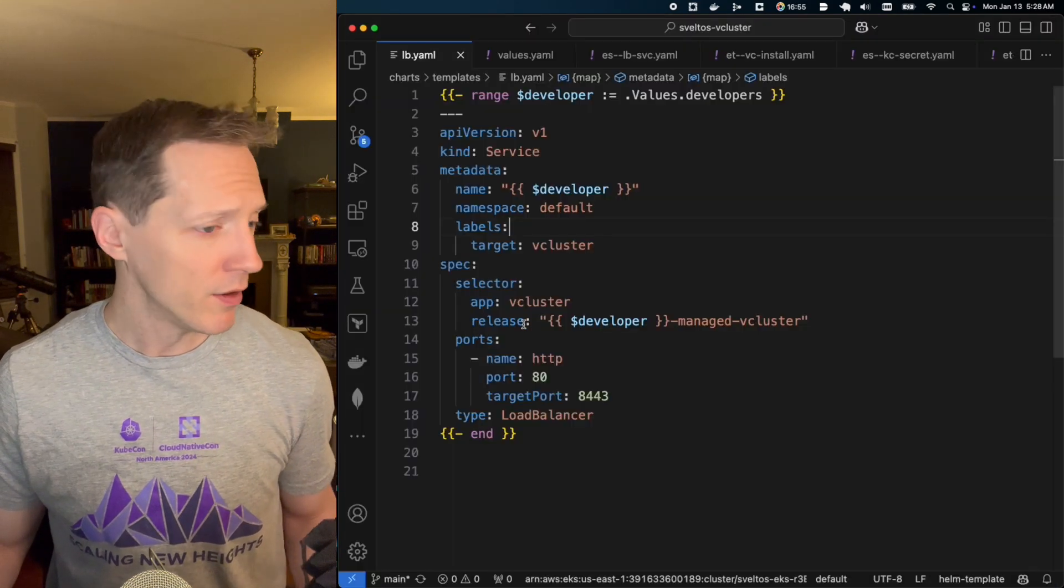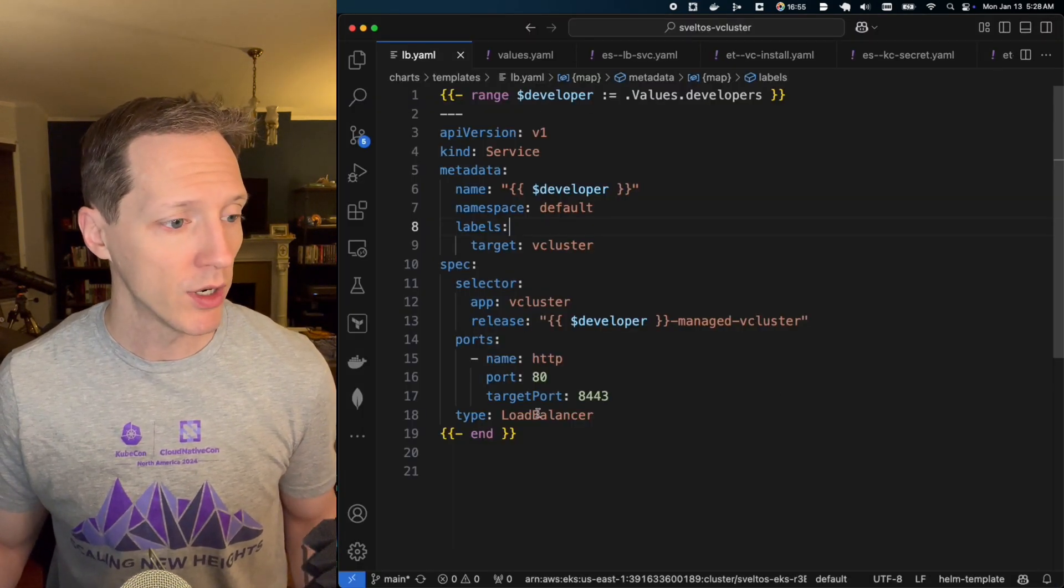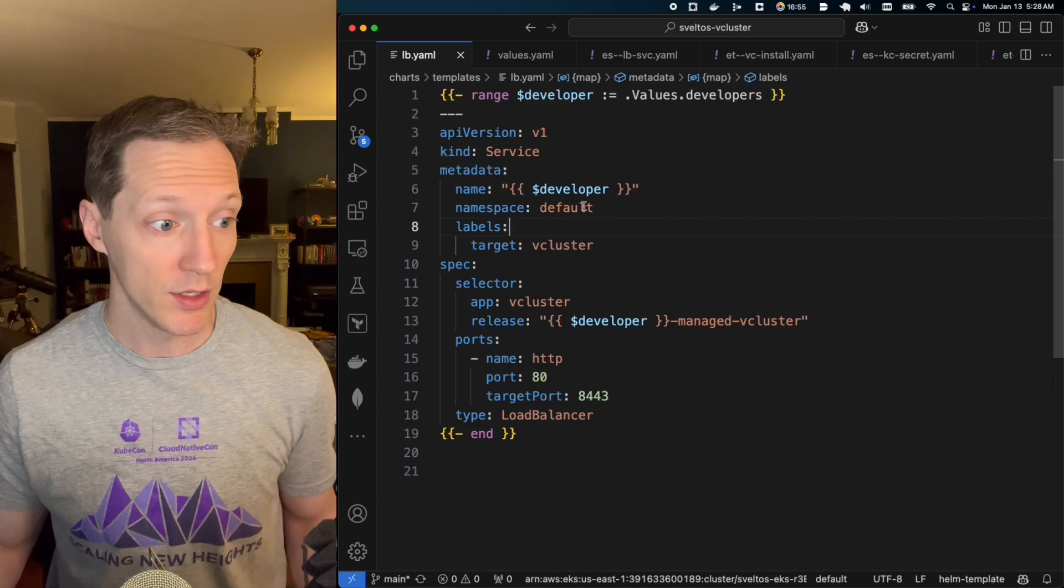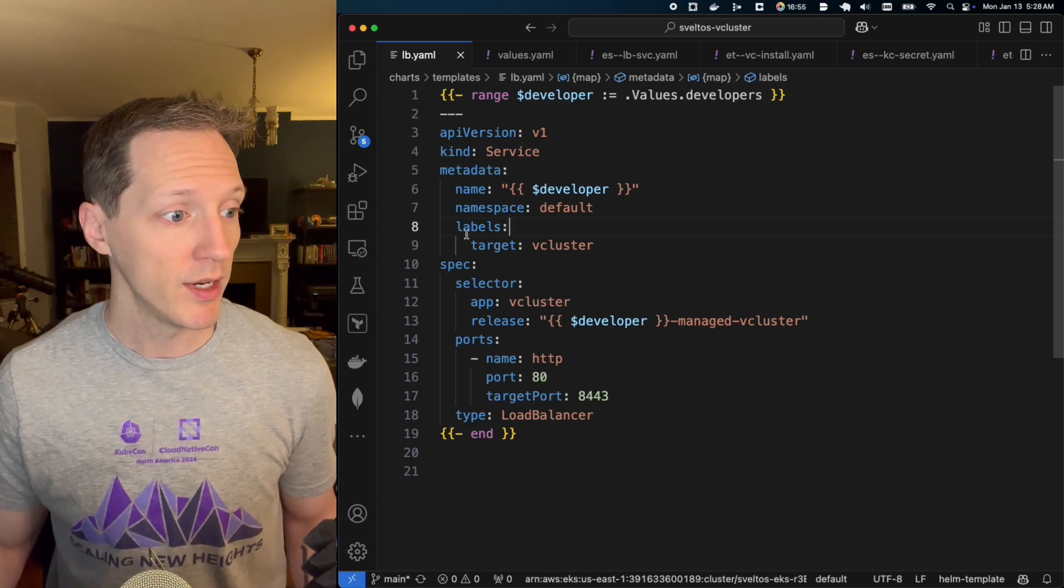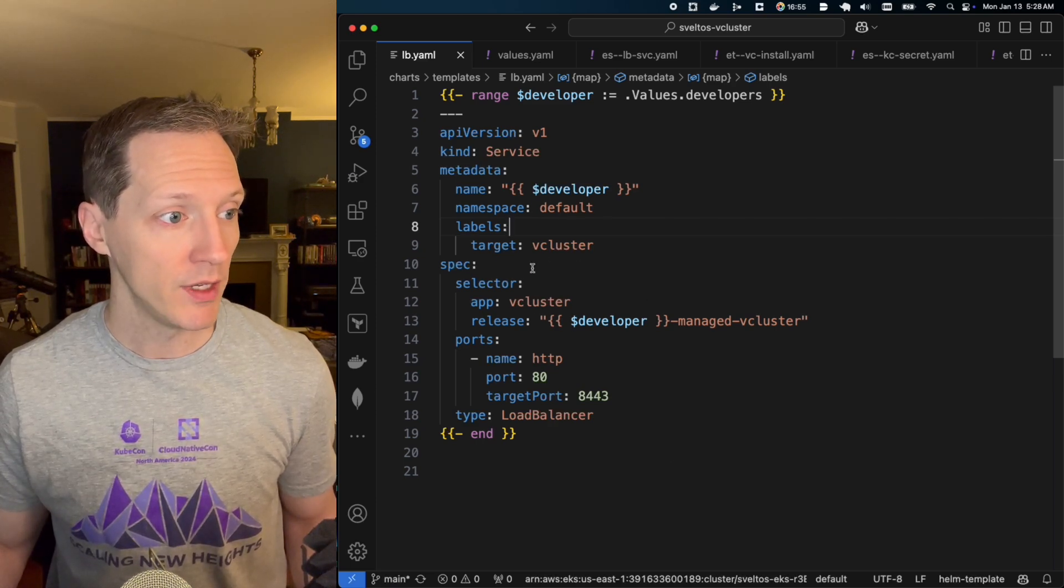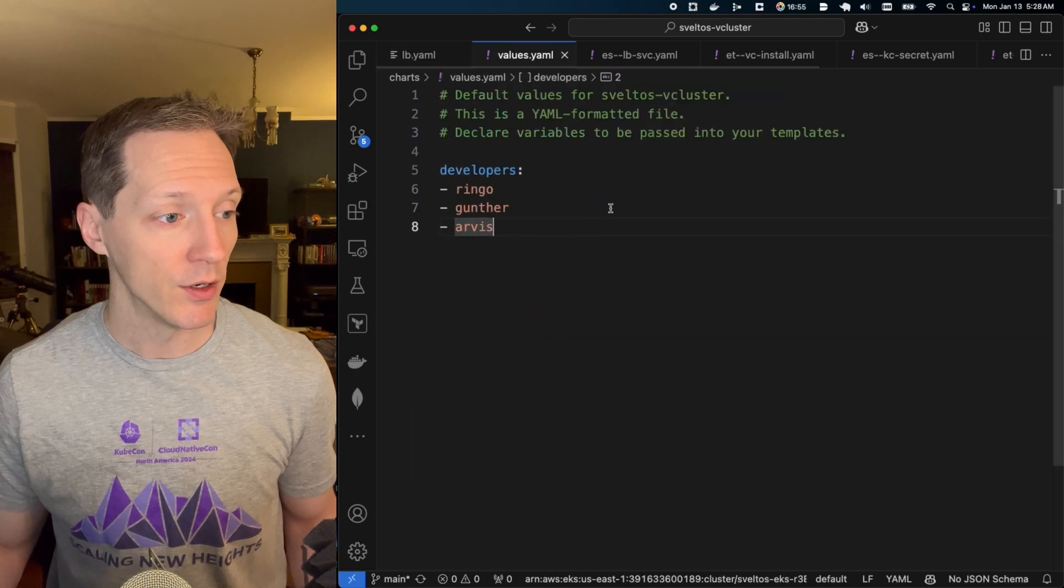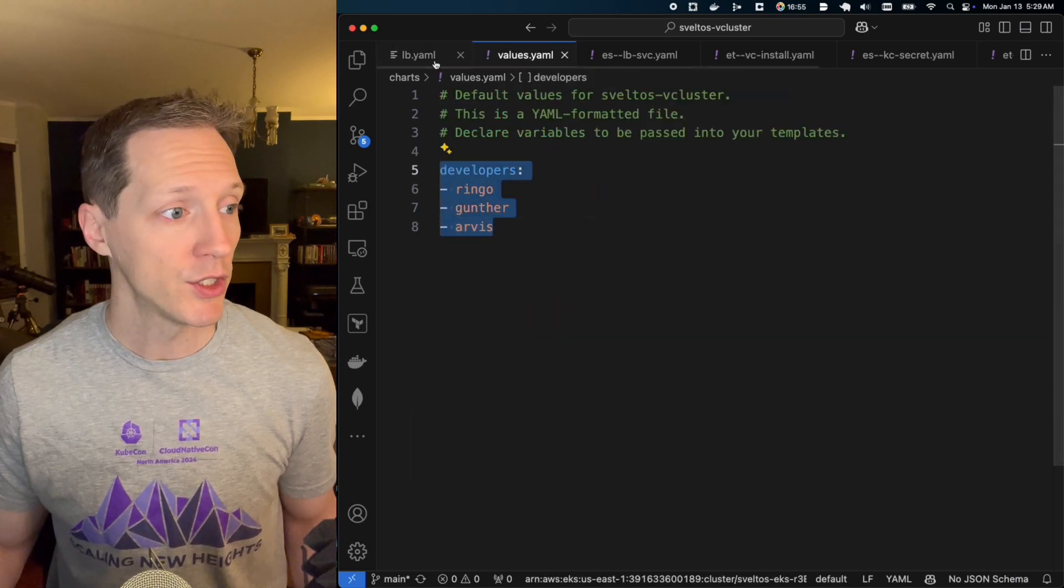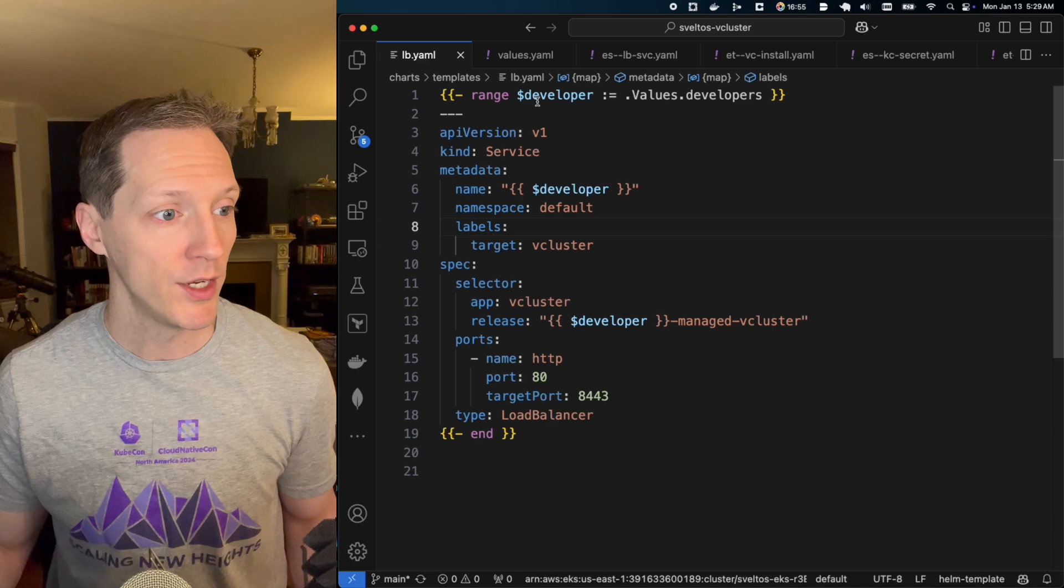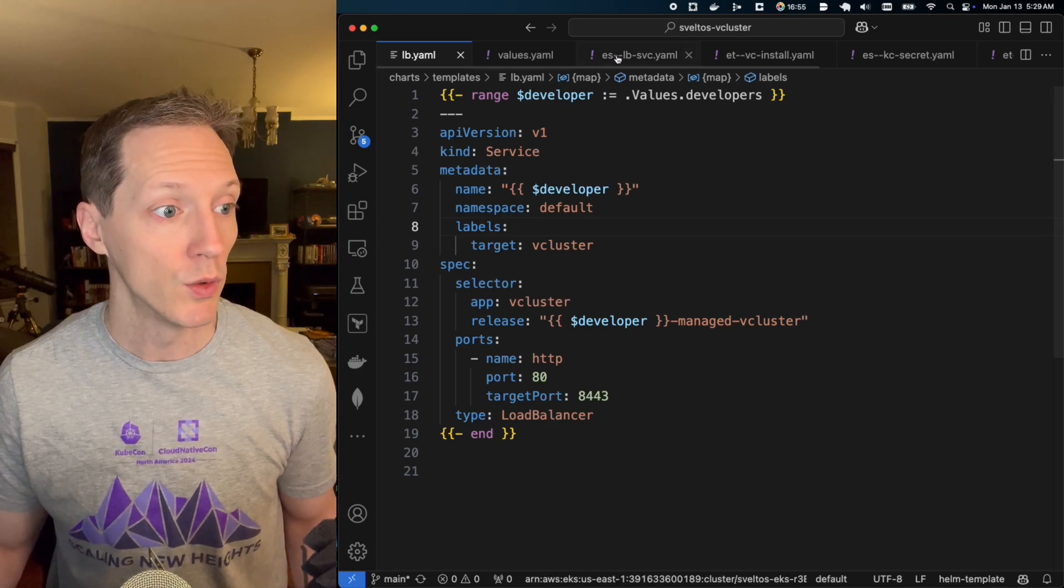And in this case, right, in this example, that's standing up whatever network policy resources were in this config map, right? So it maps to, you can use a config map to say, here are the resources I want to stand up. We'll look at one of those in a second. Or you can point to a Helm chart. So for me, by coming to VS Code, well, here's my Helm chart where I'm going to stand up. These are my load balancer services, right? And they're labeled target vcluster. And here are the three developers, right? So one for each developer, right? In a range of values developers, one for each developer. Cool.